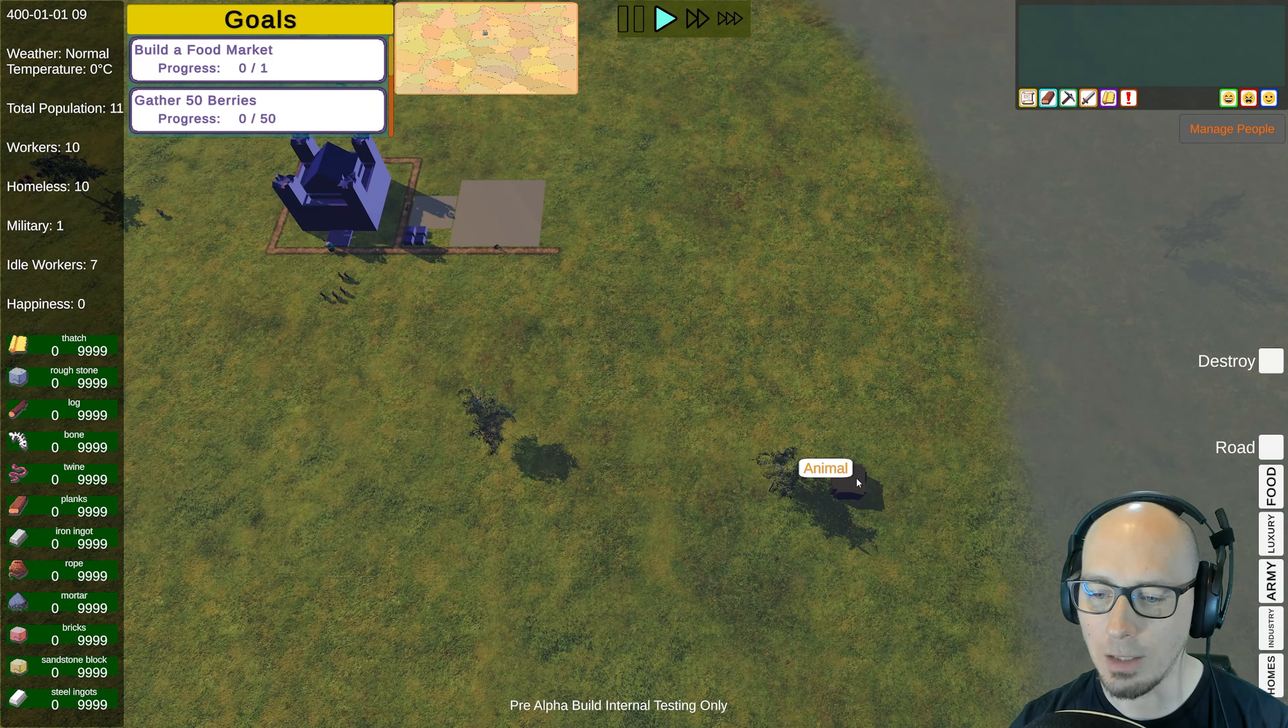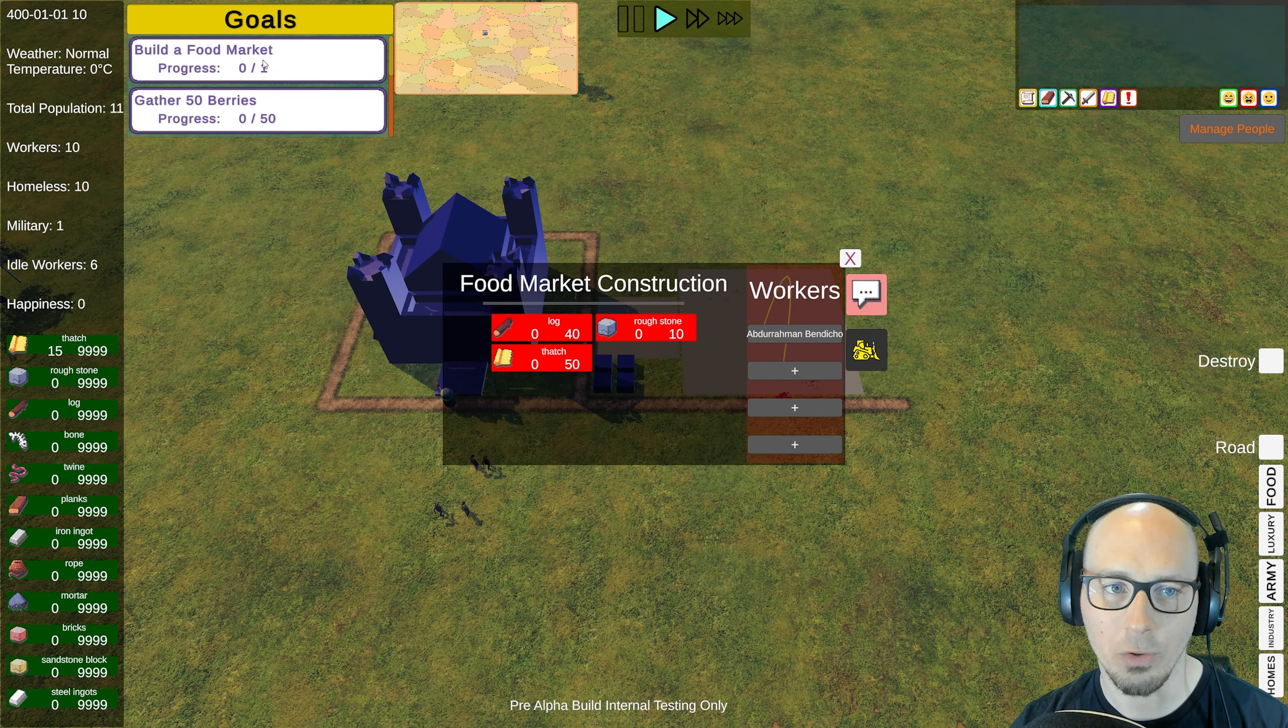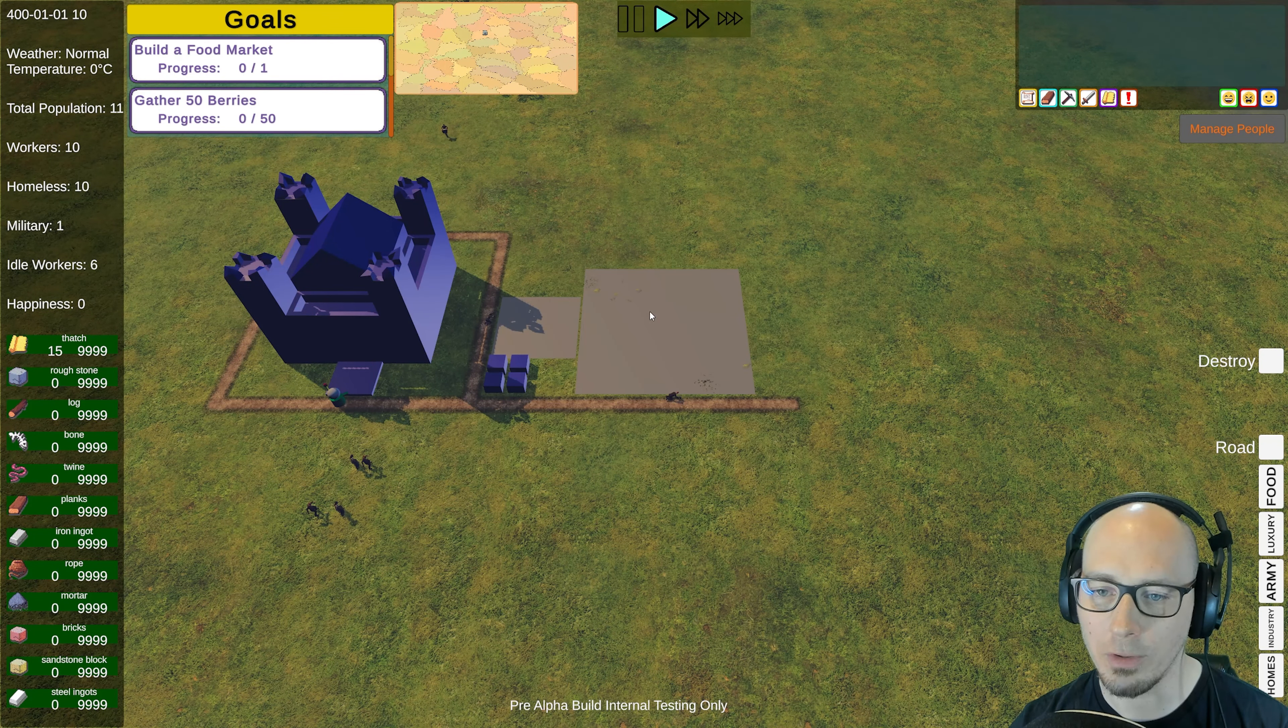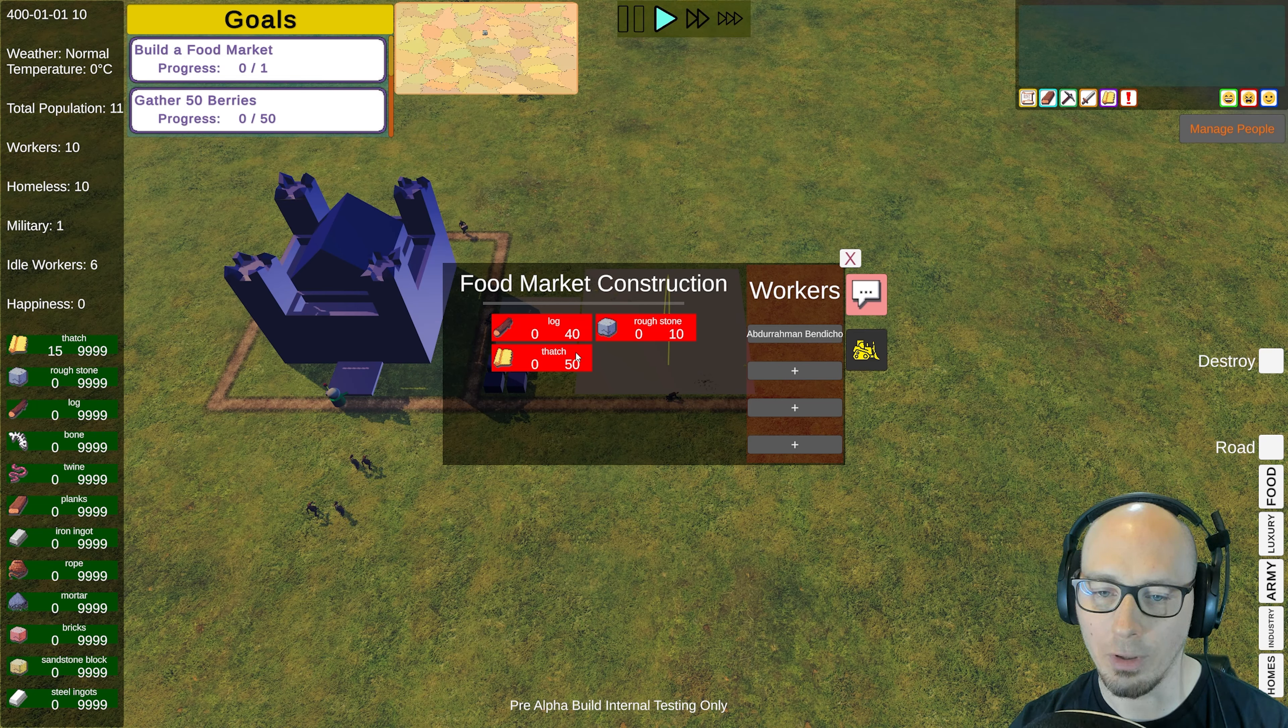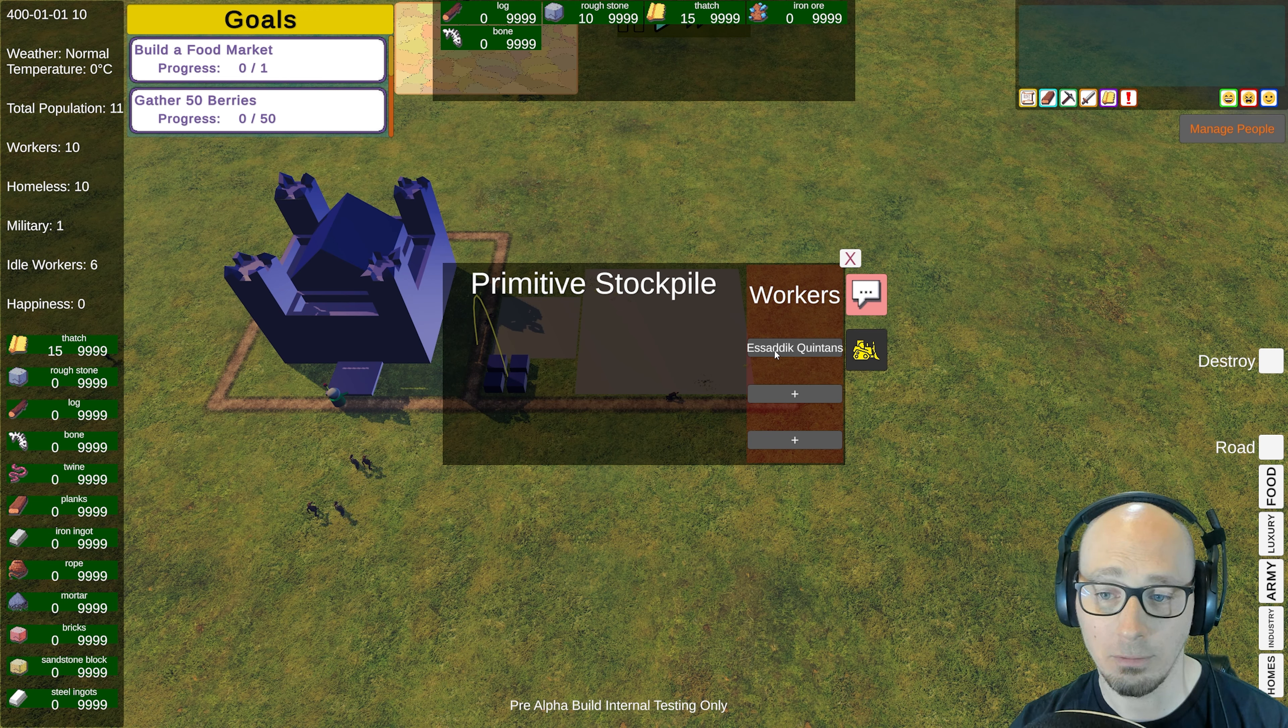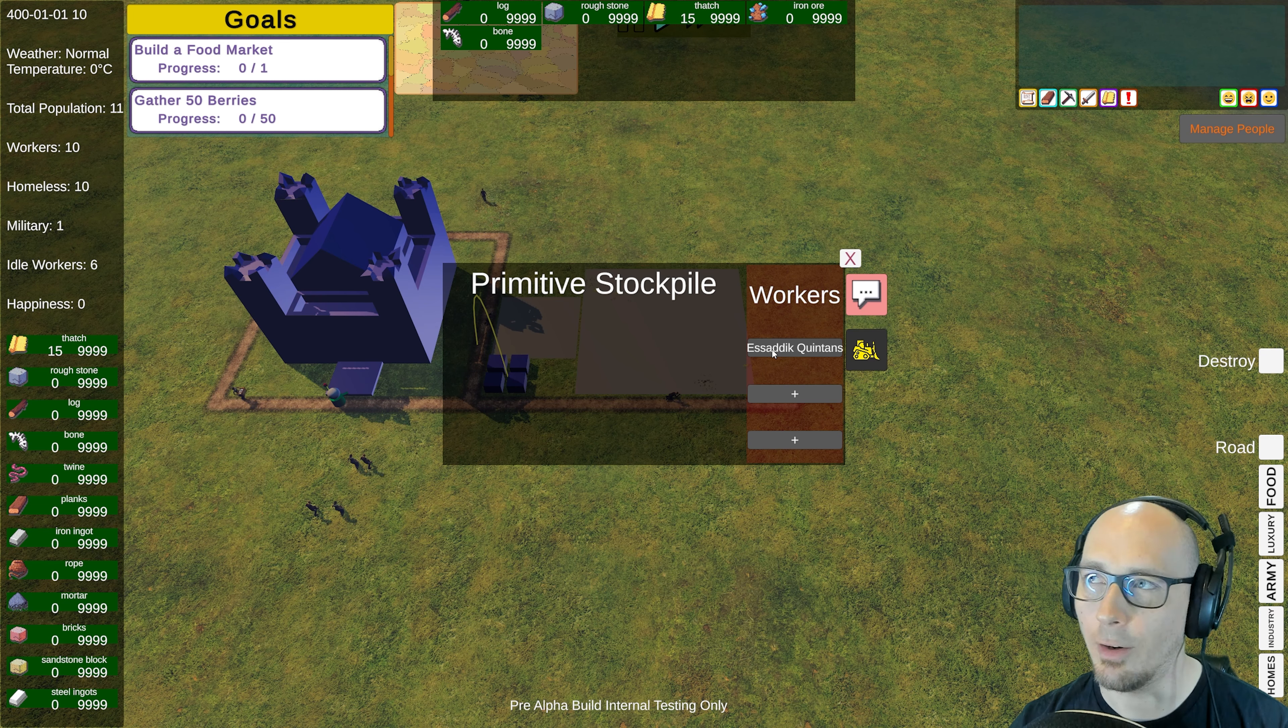That's right, I'm gonna get some meat. As you can see here, it shows I'm supposed to get a food market and 50 berries is my first achievement. I do have the food market going here, just waiting for the materials to come in to build it.